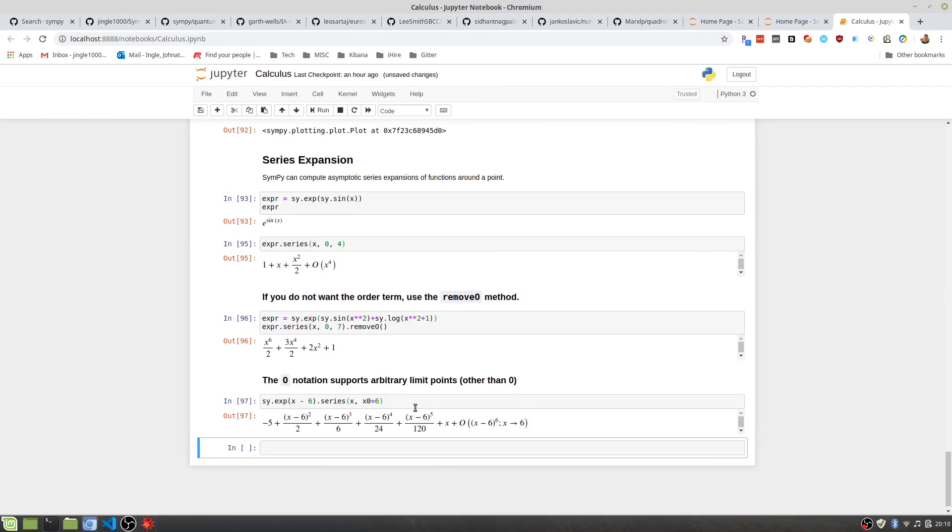Anyways, that is how you do calculus in Python. I hope this helps. If you have any questions, leave a comment in the description. Thanks.